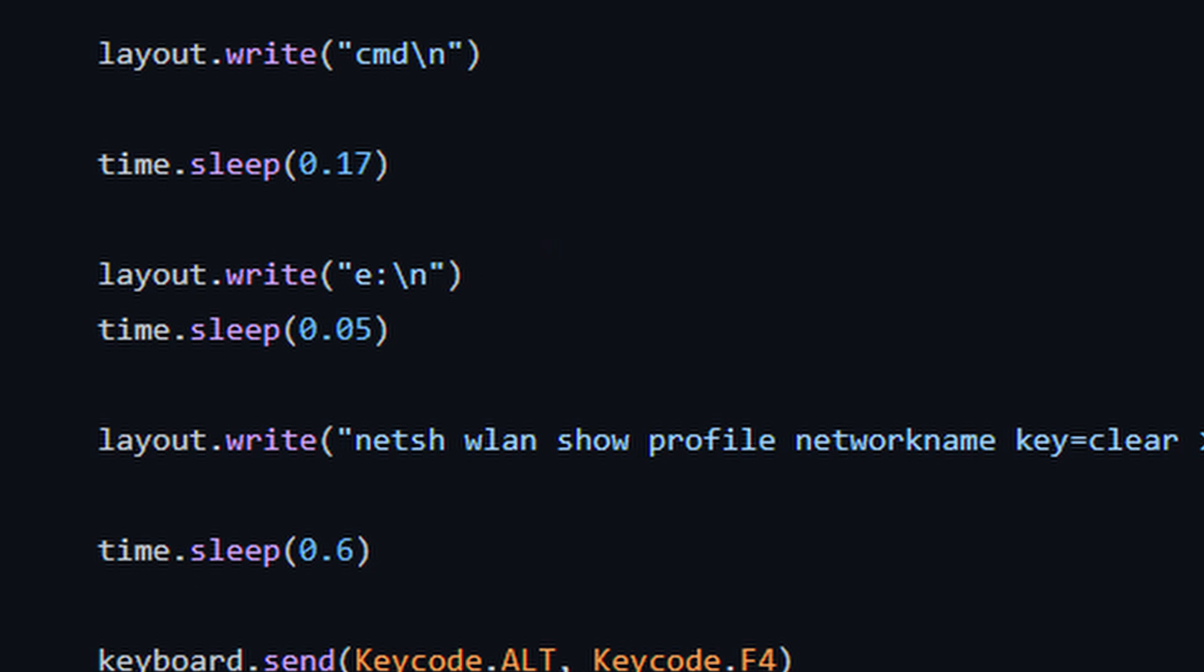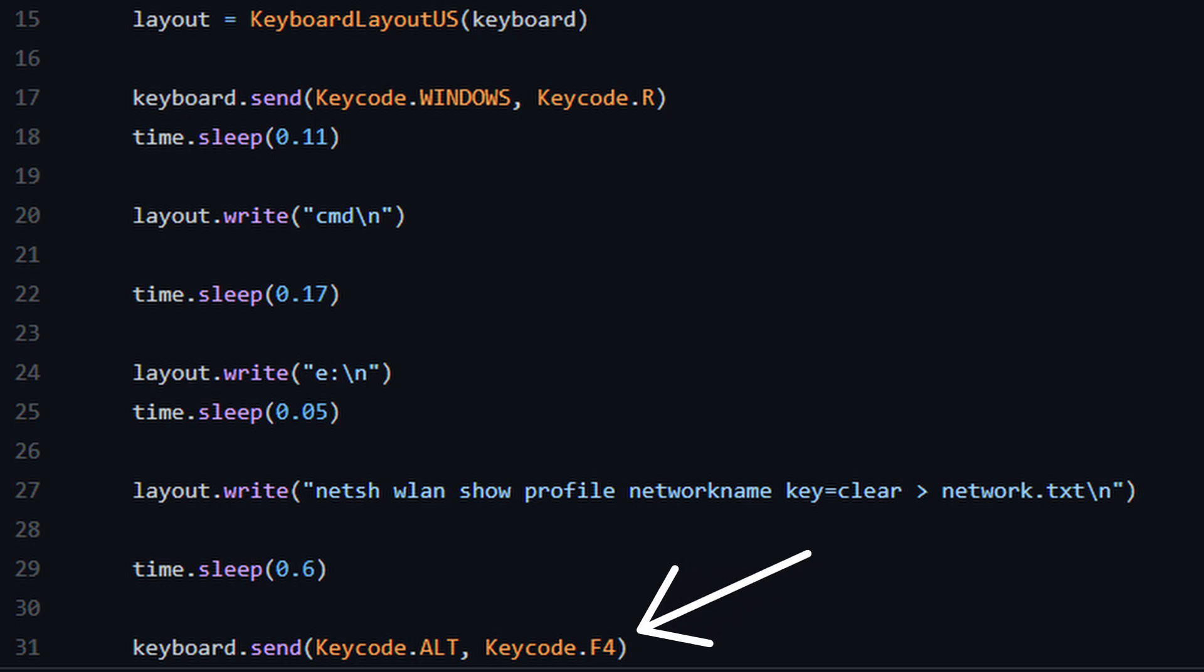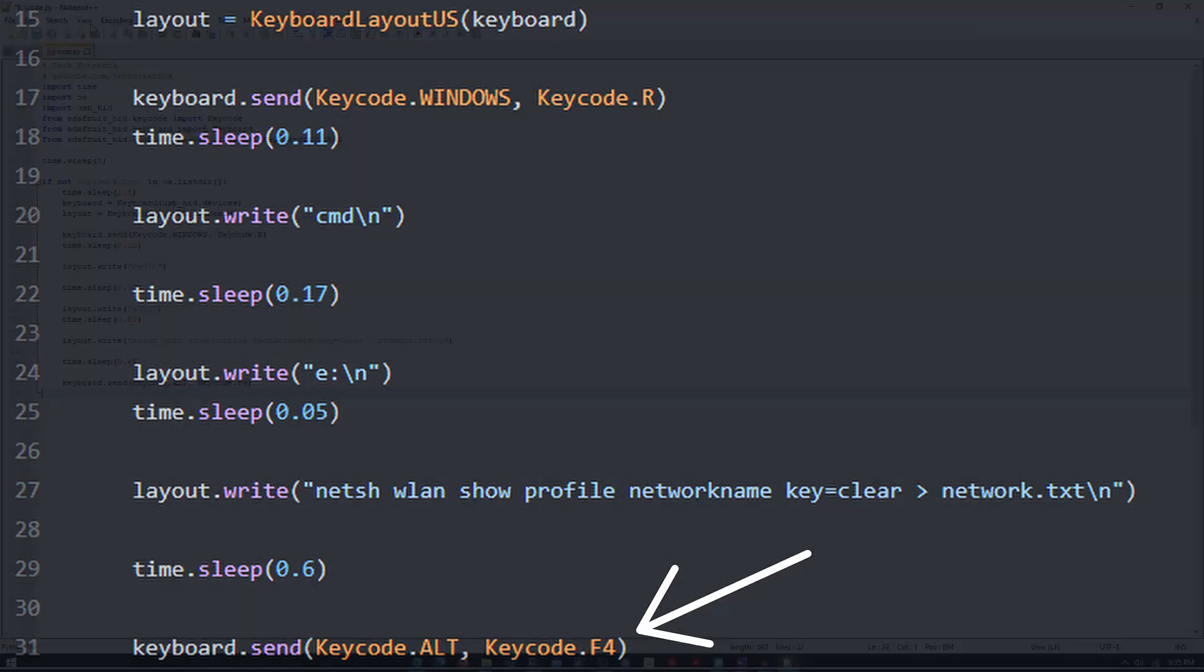Now, to get the Wi-Fi info, the pico runs the command netsh wlan show profile network name key equals clear to network.txt, which will create a network.txt file and save the output to that file. This is done by line 27. Then, it will exit the terminal by clicking Alt and F4, and that is done by line 31.